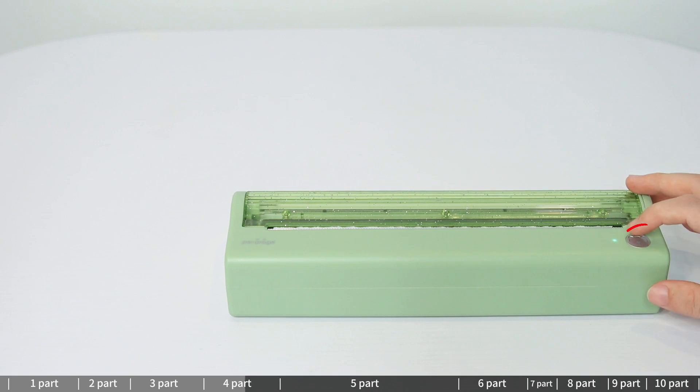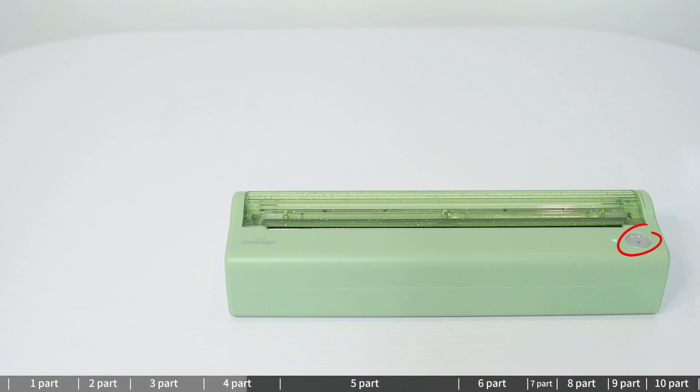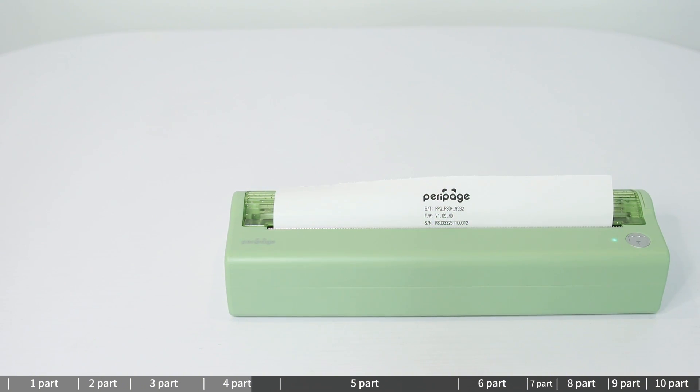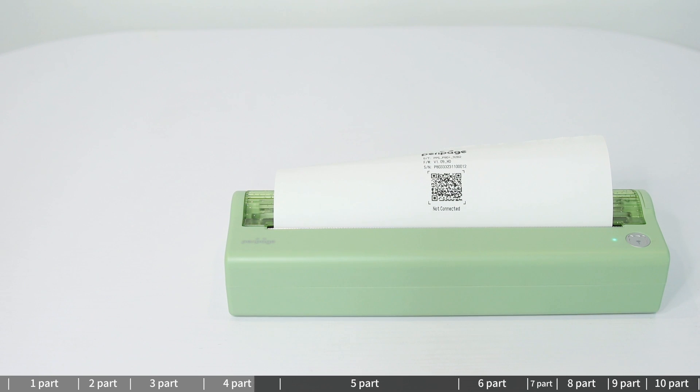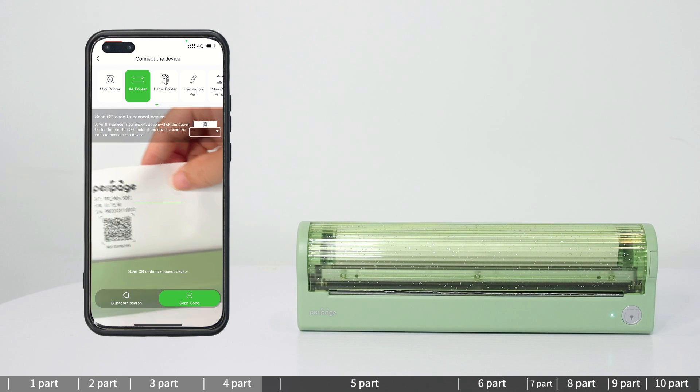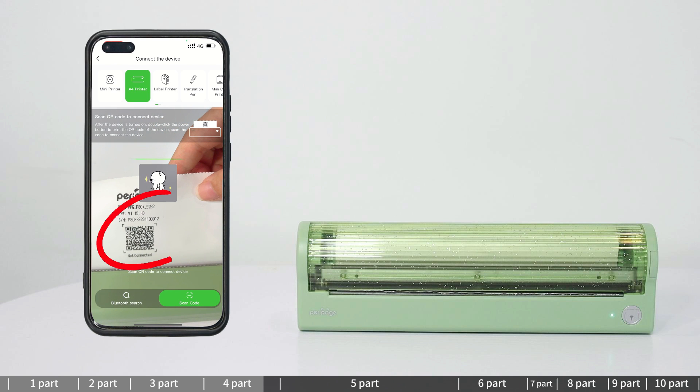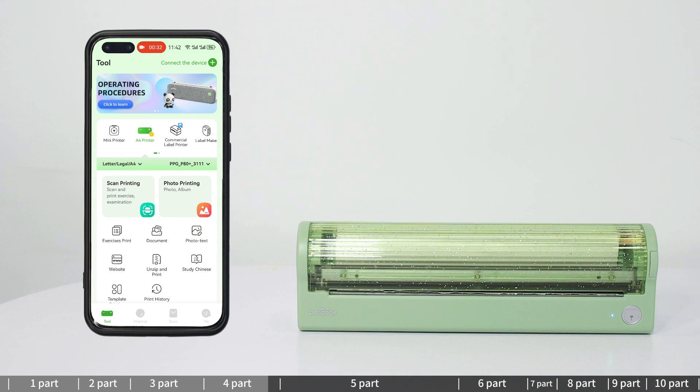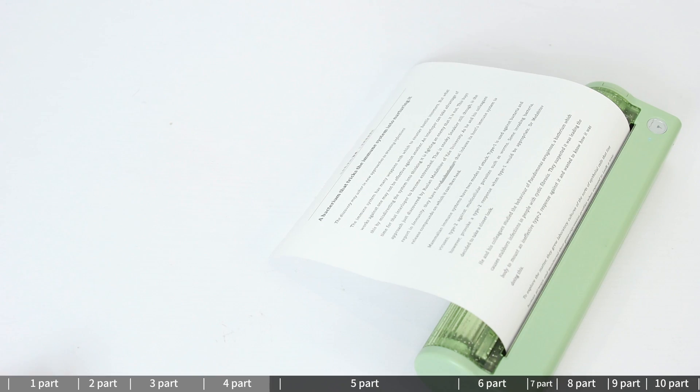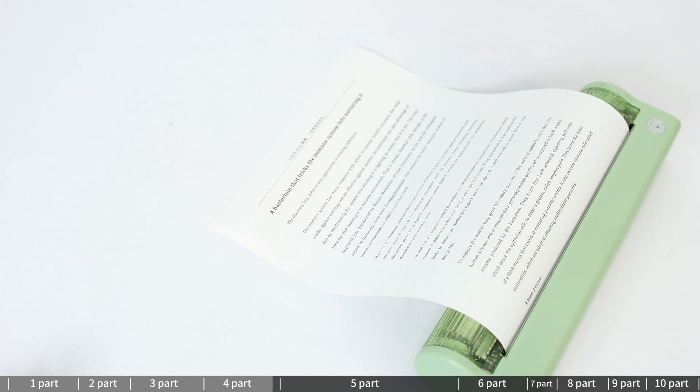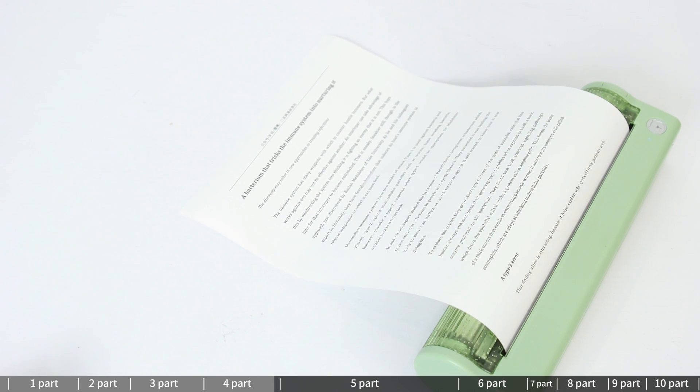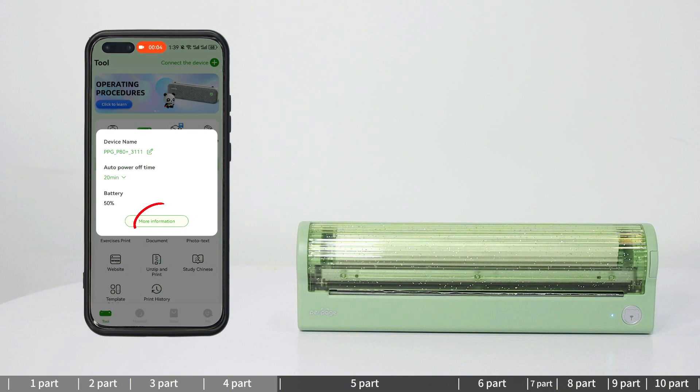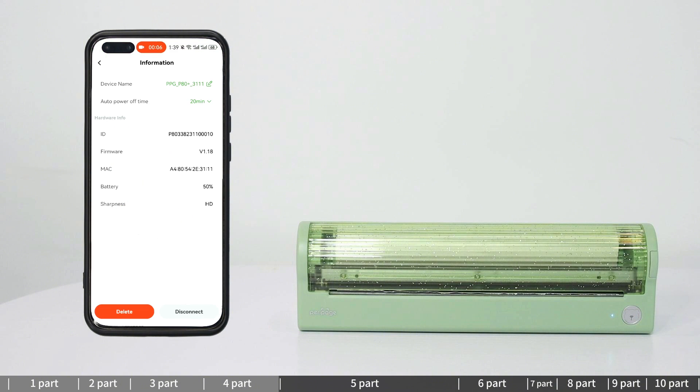Connection Method 2 - Scan Code Connection: Double-click the power button. The machine will automatically print out a piece of paper with the machine QR code. Select Scan Code Connection in the connection device interface. Aim the camera at the QR code. You can start printing when the pop-up window prompts Connection Successful appears on the screen. Click the device to view the printer information.